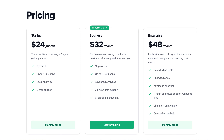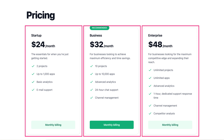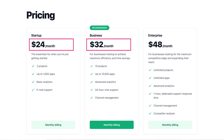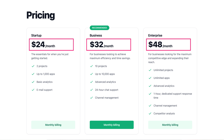At a high level, products are what your business offers, whether that's a good or a service. Prices are how much and how often to charge for products, including how much the product costs, what currency to use, and the interval if the price is for subscriptions.